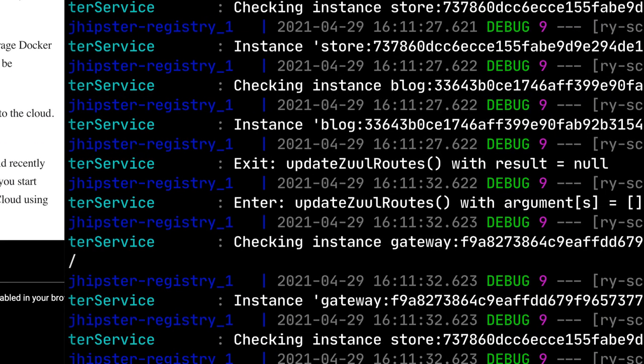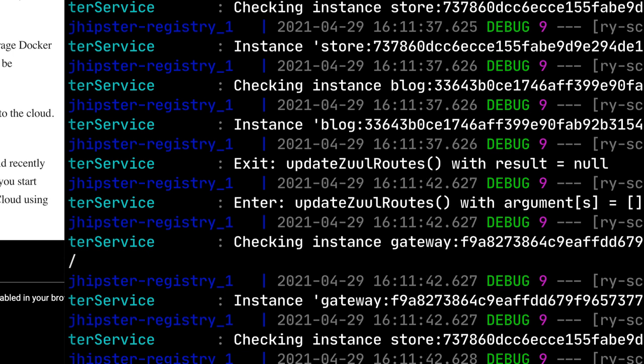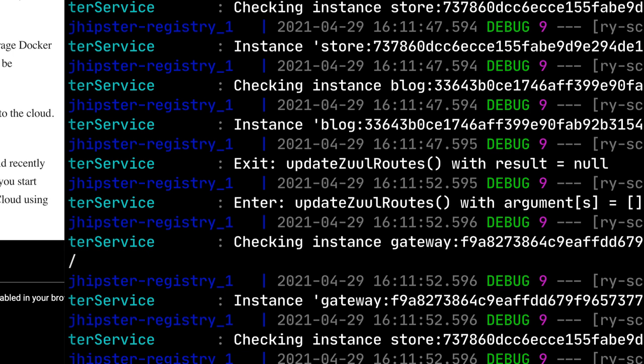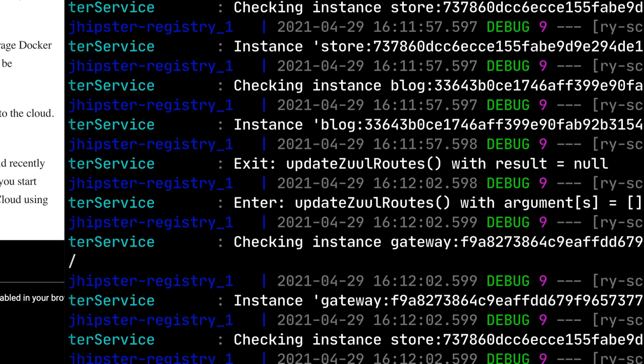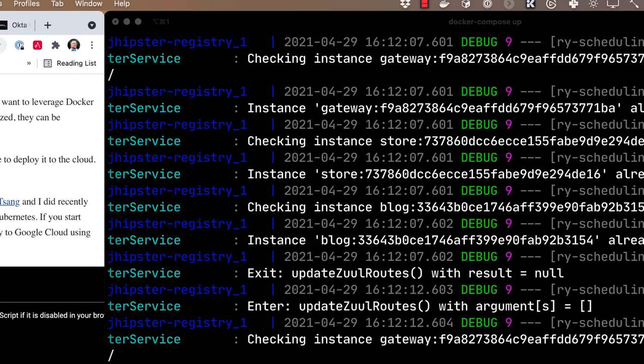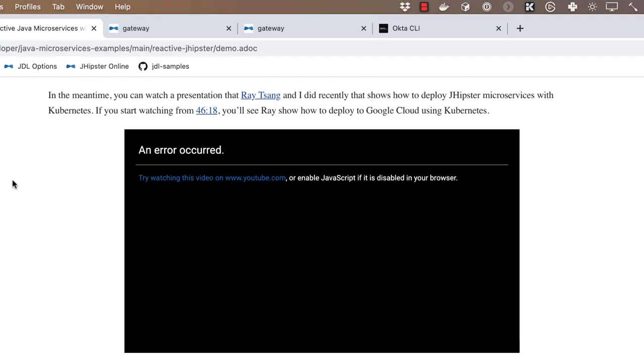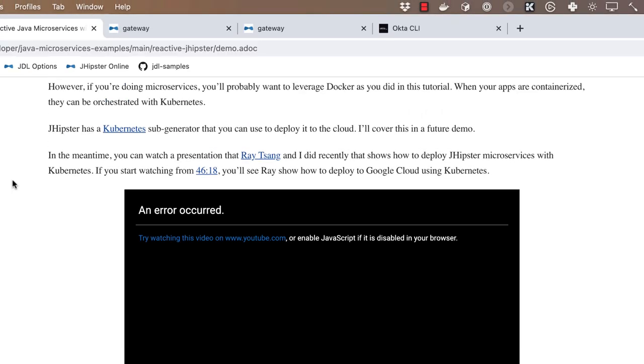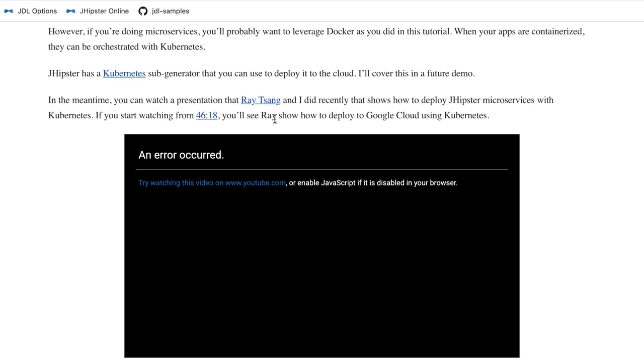You might be wondering, how do I deploy this to the cloud? Well, JHipster has support for AWS, Azure, Heroku, and Google Cloud Platform. So it's pretty easy to actually get it to those endpoints. The problem is, if you're actually deploying to say Heroku, you'll have to deploy each individual app. And probably what you want to use is something like Kubernetes, to basically do it all. In a future video, I'll show you how to do that. But it's pretty easy. All you need to do is run the Kubernetes generator for JHipster. So that's jhipster k8s, or jhipster kubernetes, if you want to spell it out. Ray Tsang and I did a talk on this. You can see it's right here embedded in my demo. It's also embedded in the blog post. If you start watching at 46:18, you'll see Ray take a very similar architecture to this one and put it up on Google Cloud.